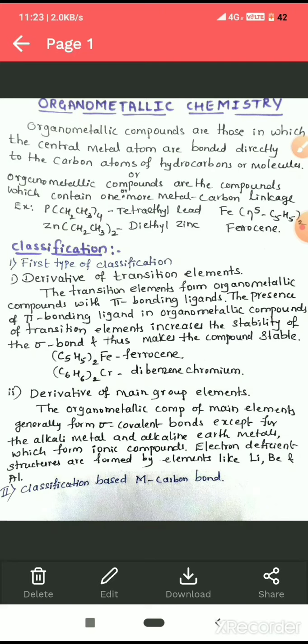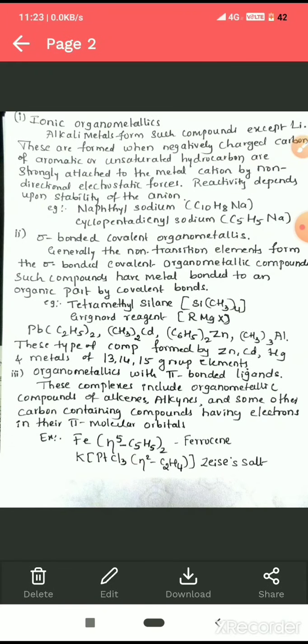The second type of classification is based on the metal–carbon bond. The metal–carbon bond may be ionic, covalent, or a pi bond. The first type is ionic organometallics, formed when alkali metals react with the negatively charged carbon atom of aromatic or unsaturated hydrocarbons, attaching to a central metal cation by electrostatic force.